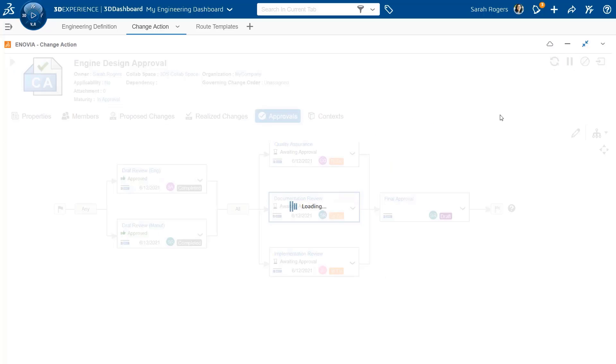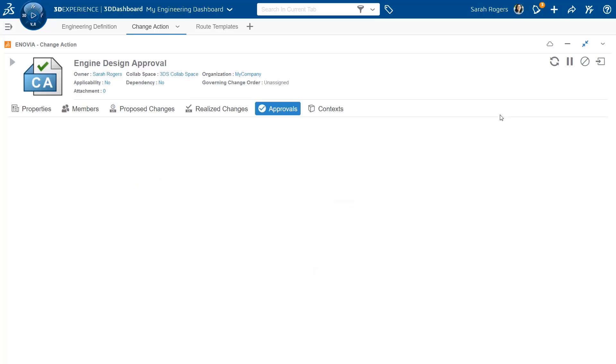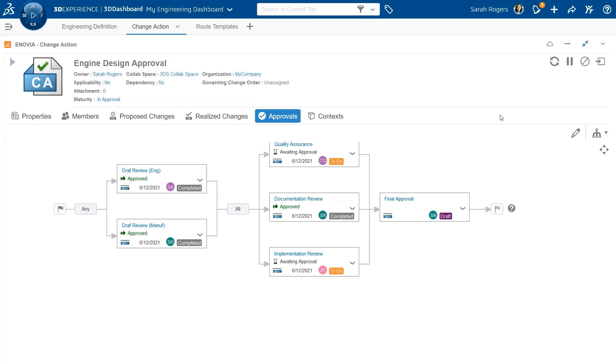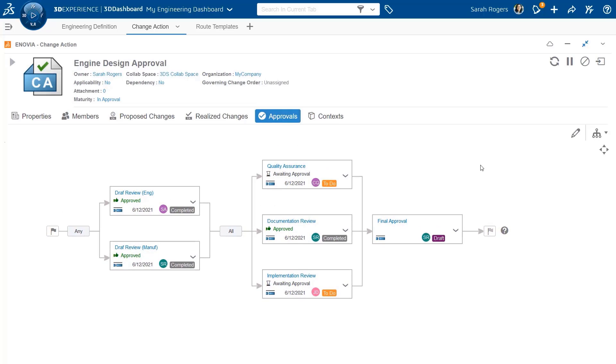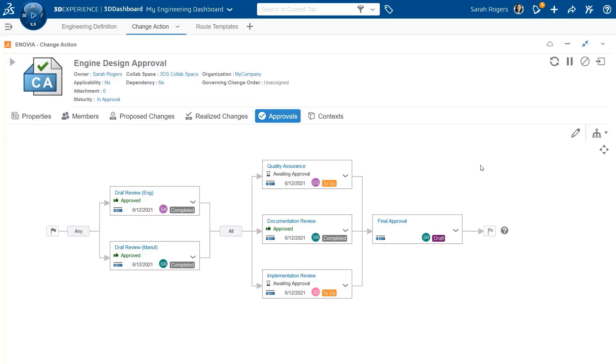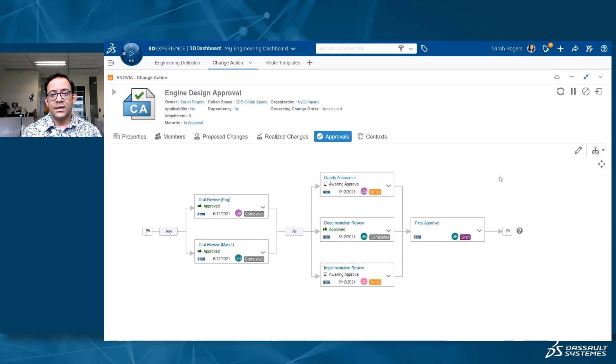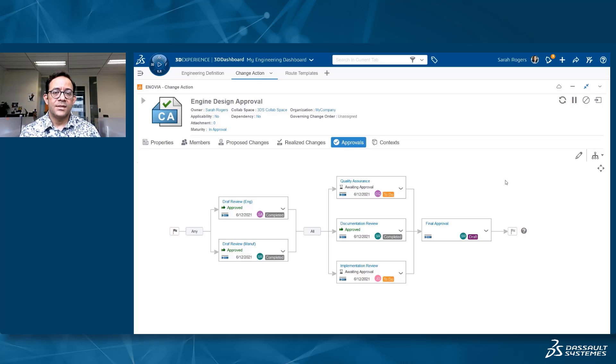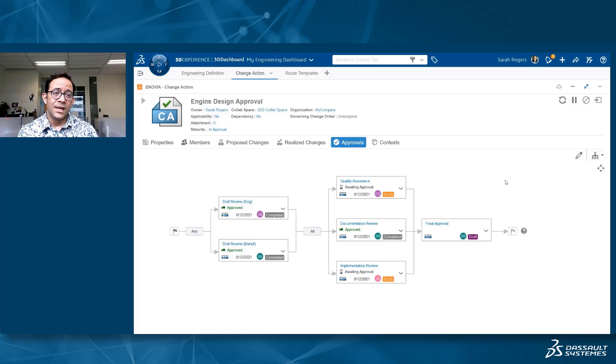I can do everything from the change action itself. This way we complete the work on approving the change action directly from within this approval tab.